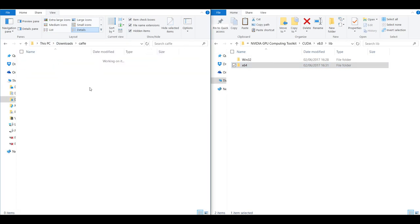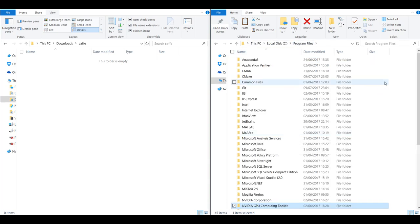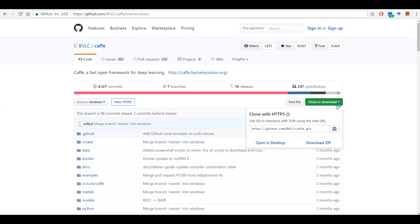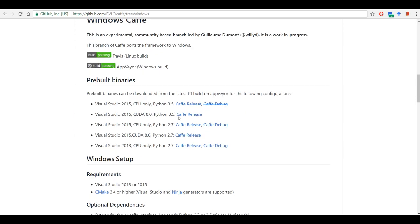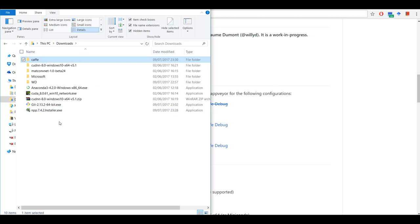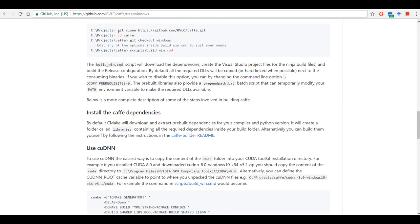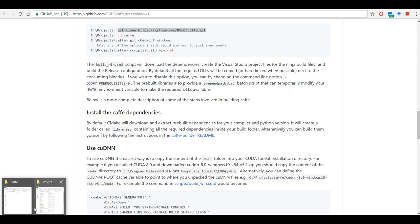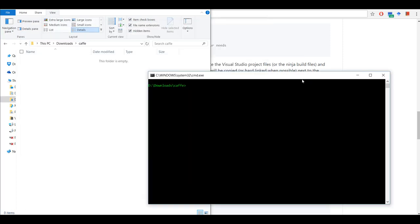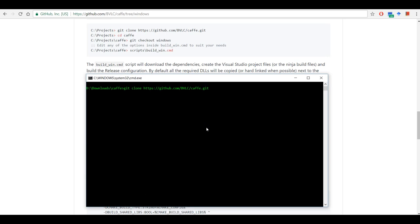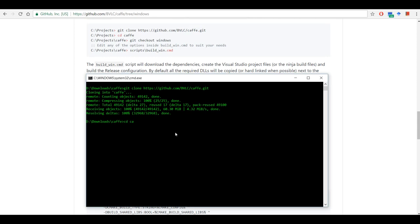Once you have done that you are all set to compile Caffe. There are two ways — you can download the repository directly as a zip file, but I would recommend that you download and install Git for Windows. Then go to your downloads folder and follow the commands. Press Shift and right-click to open a command window here. We are going to clone Caffe, and then we need to check out the Windows branch.